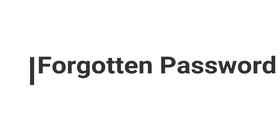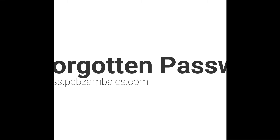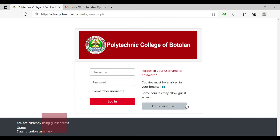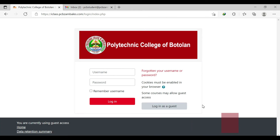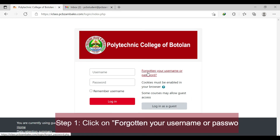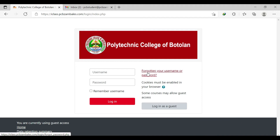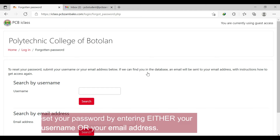What to do when you forget your password. This video will help everyone to recover their password. Read, follow, and understand the steps. Step 1: you need to click on the link 'Forgotten your username or password.' You can reset your password by entering either your username or your email address.